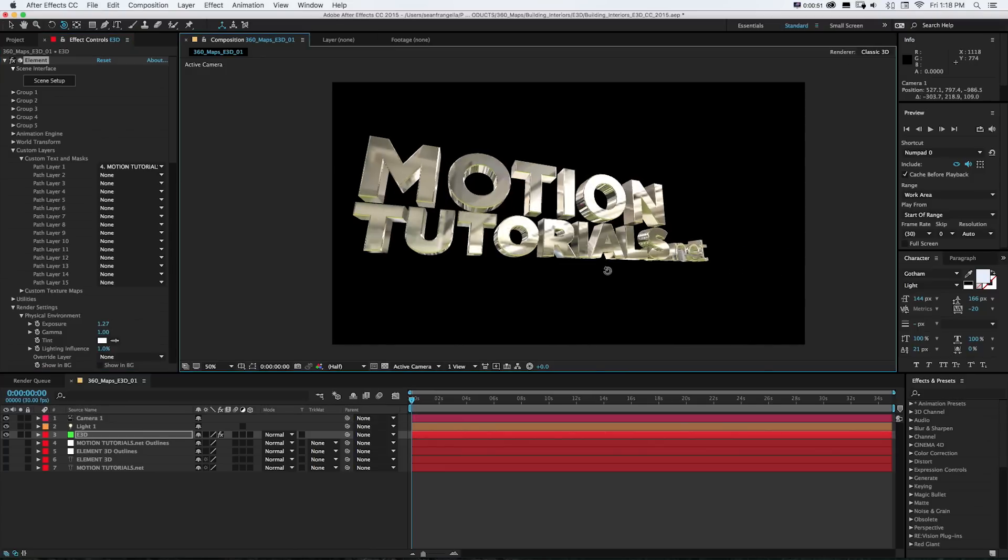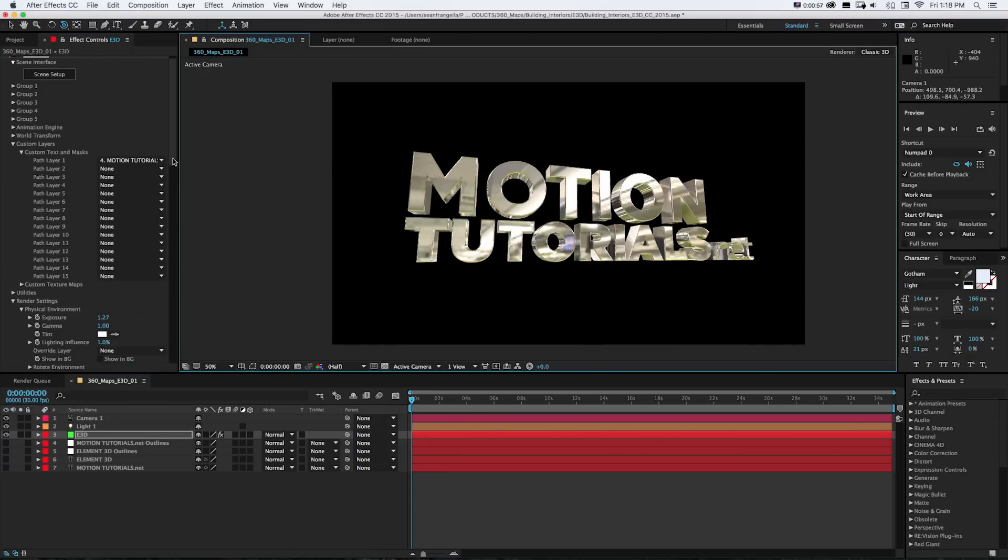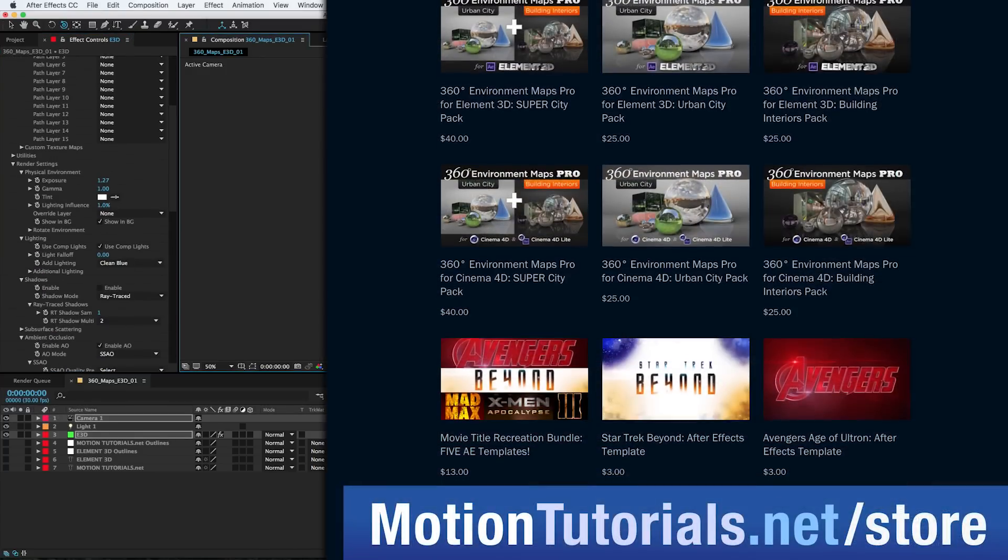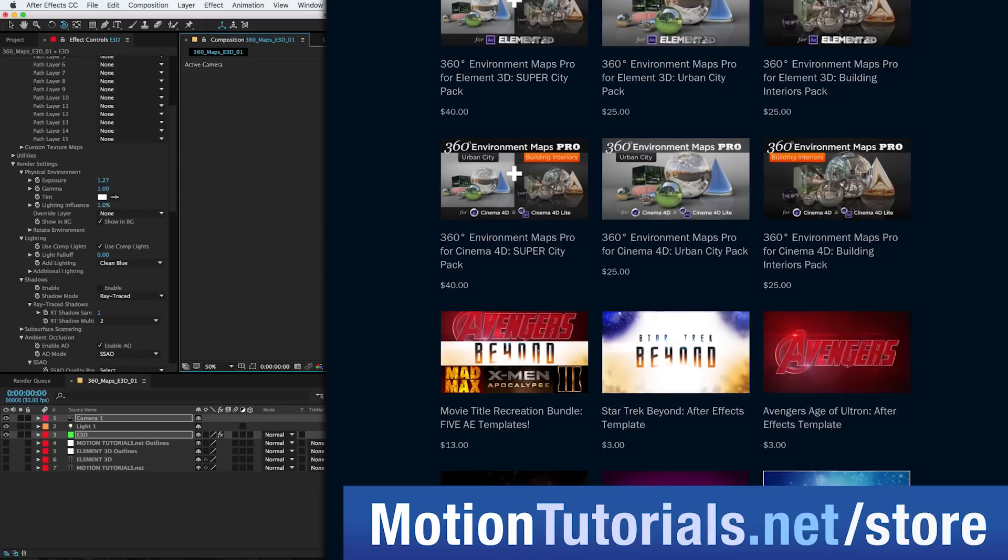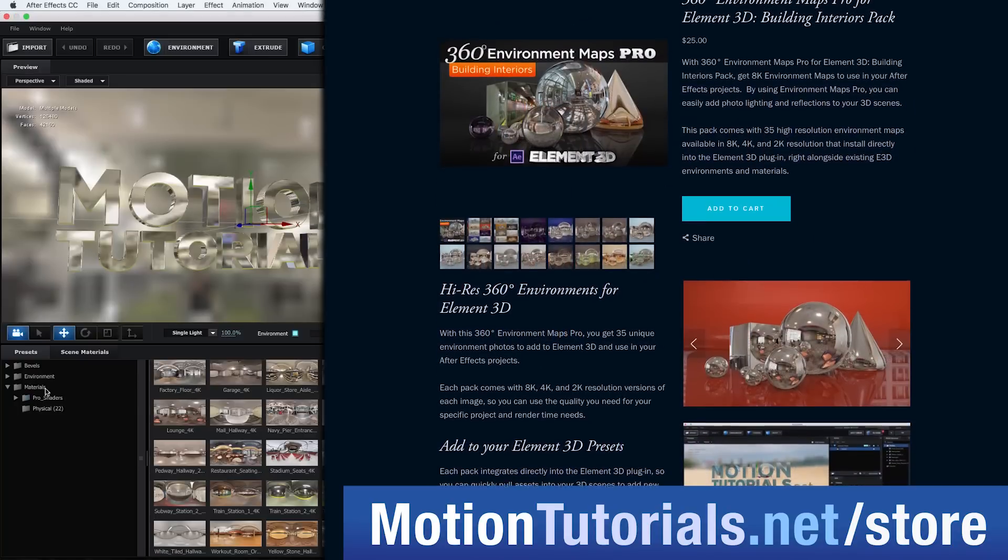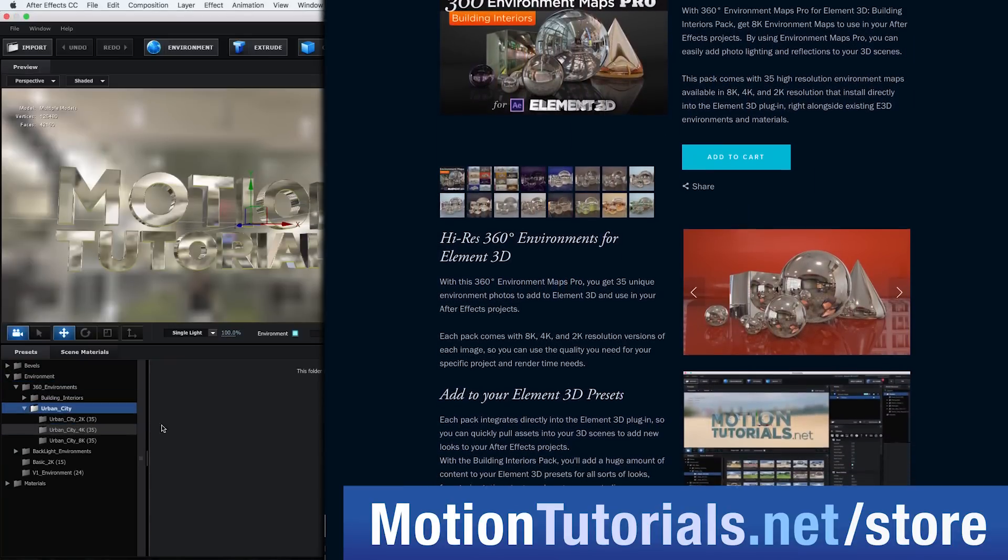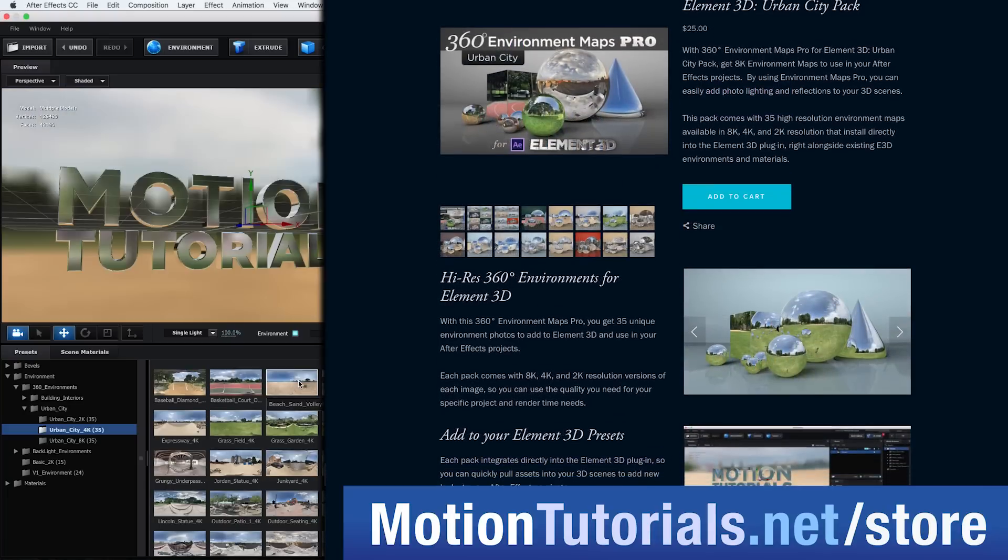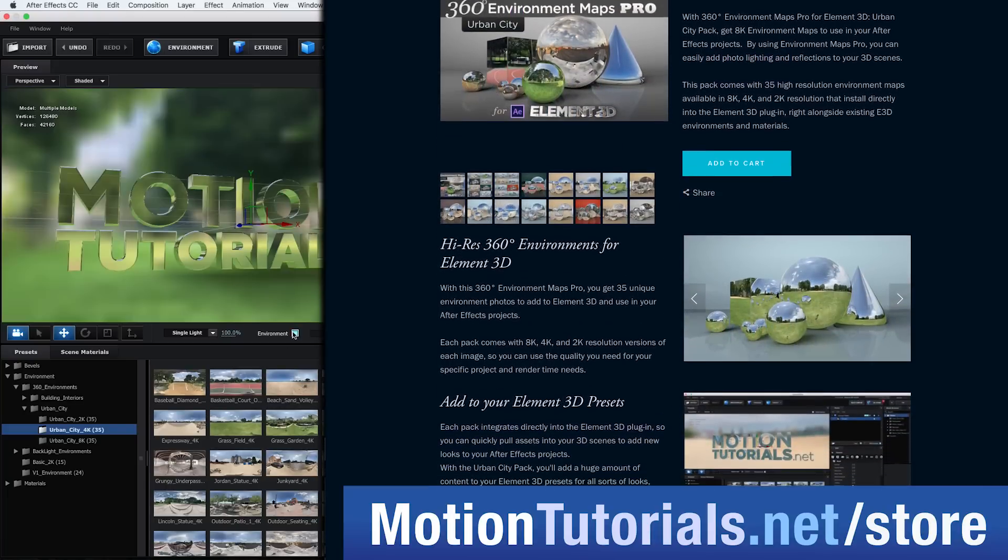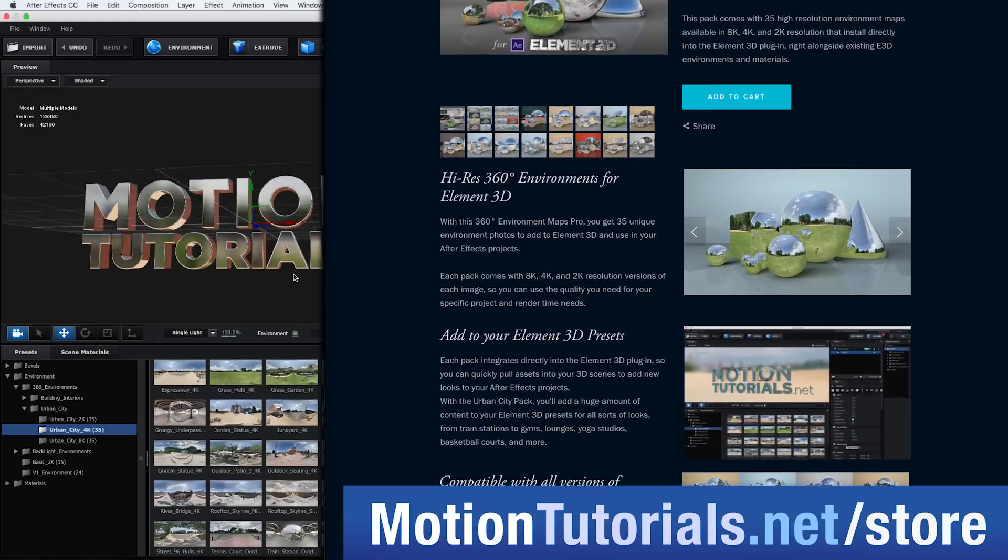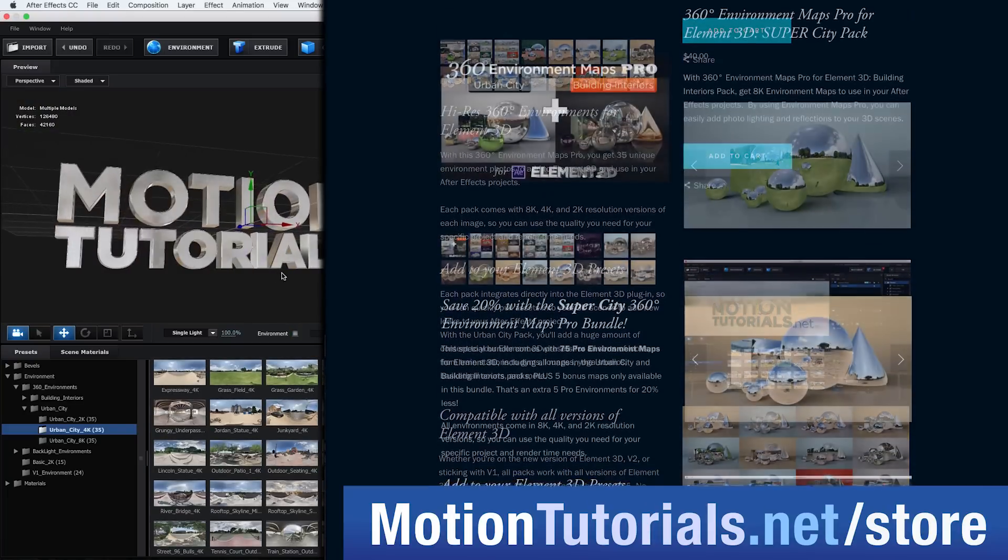All available right inside of Element 3D where you're used to finding other materials and environments. Right now there are two packs available and I'll be adding more in the future. The two available right now are Building Interiors and Urban City, both with 35 unique environment maps that you can use in your projects.